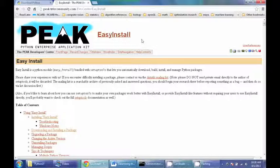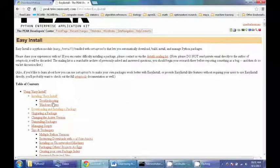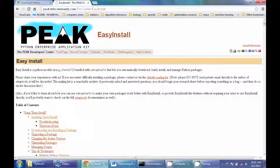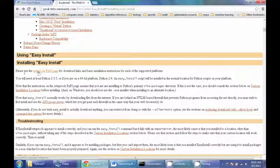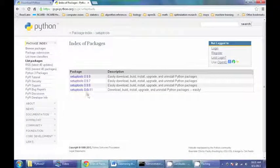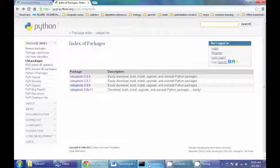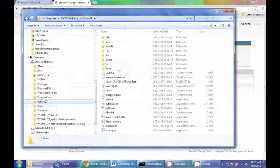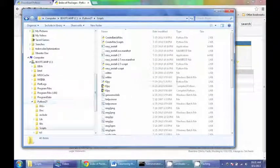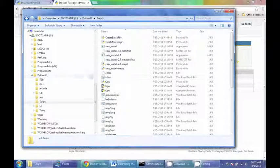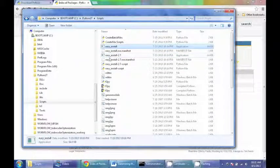Basically what you need to do is go to the easy install website, which is here. It's made by this peak company. Here they'll have on the website instructions on how to download it and install it. You can follow this link on the website and install the latest version of setup tools. Once you have setup tools installed, it'll install itself into the scripts folder of your Python package on your C drive. And you can see it here as a program.